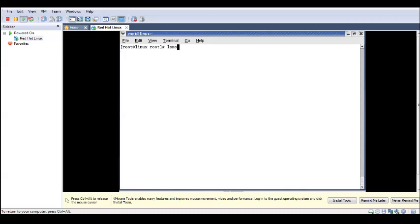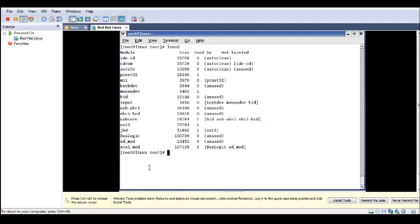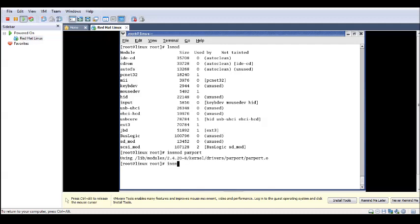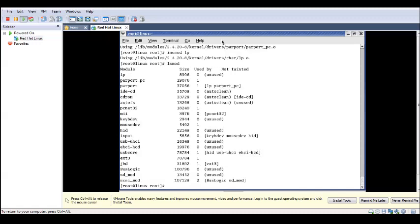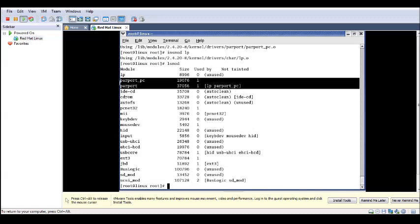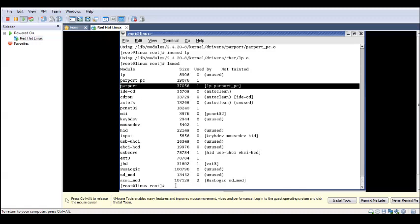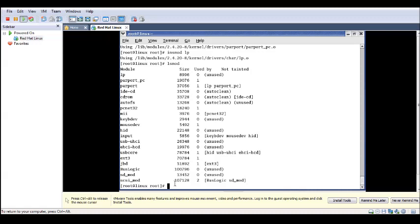Now check by giving the lsmod command — there are no parport modules, no line printer, and no parport_pc. Now to insert using insmod: insmod parport first, then insmod parport_pc, and then insmod lp. This is what we have to do when inserting modules manually. Check with lsmod again and the parallel port modules are now present.